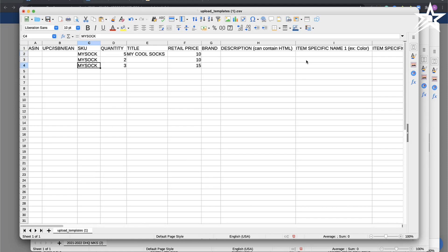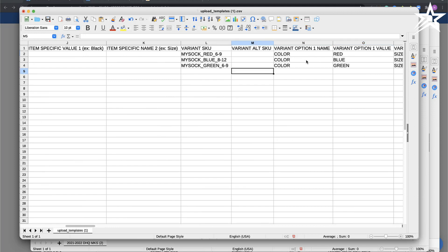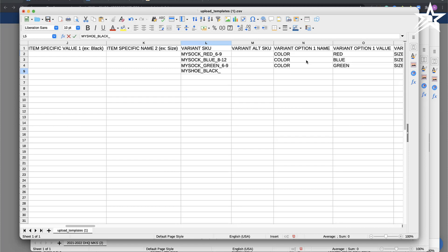The nice thing about CSV files is that they can contain multiple variations. For example, I'm also selling shoes. I'm going to go into my variation. Let's say these are black shoes and the size is 9. My color is black and my size is 9. Then I can do the same thing.